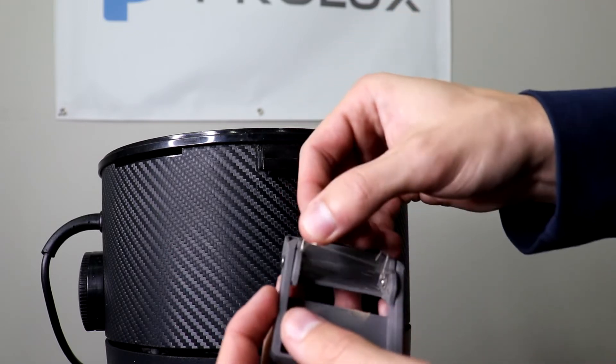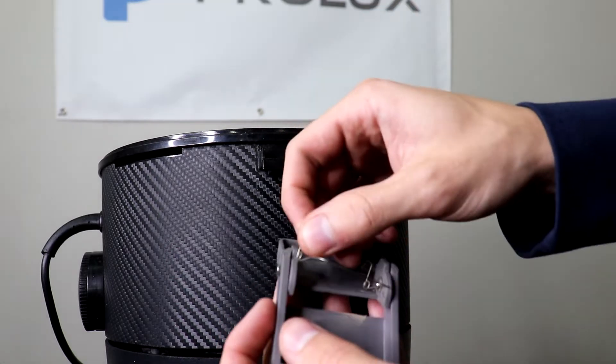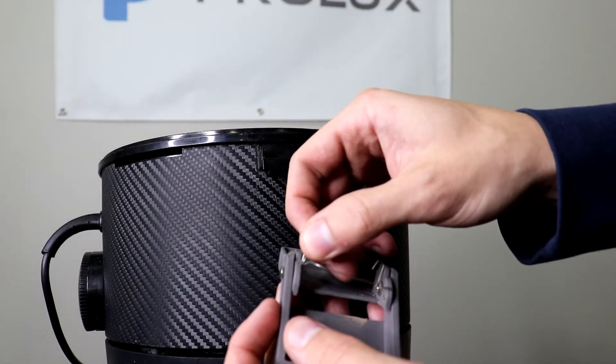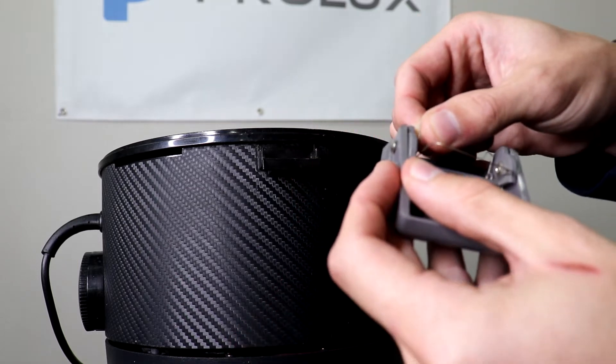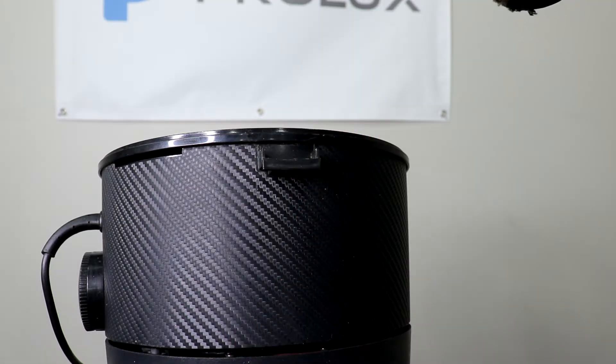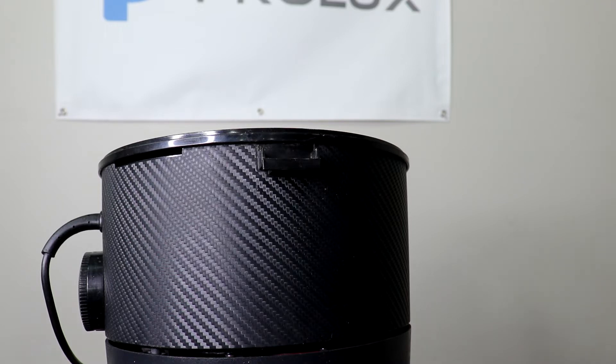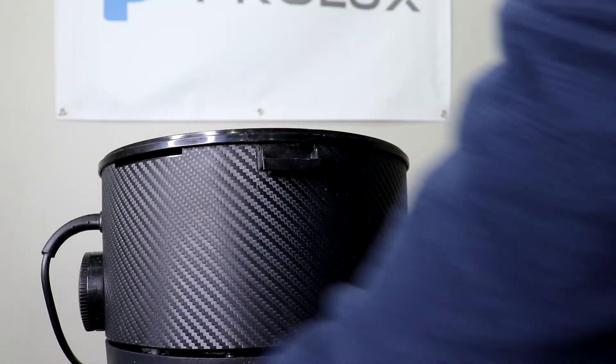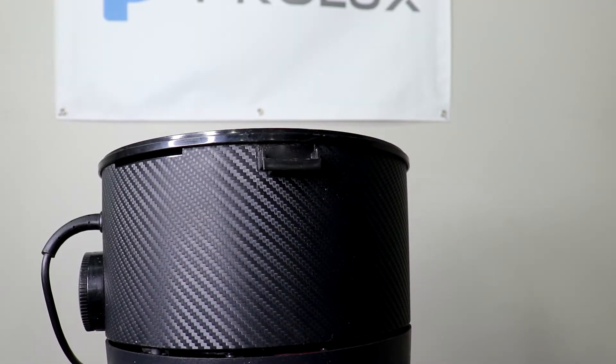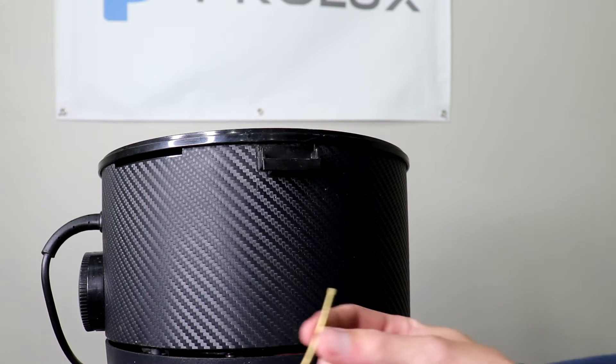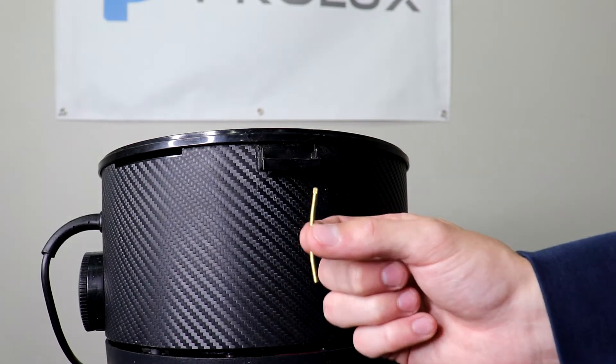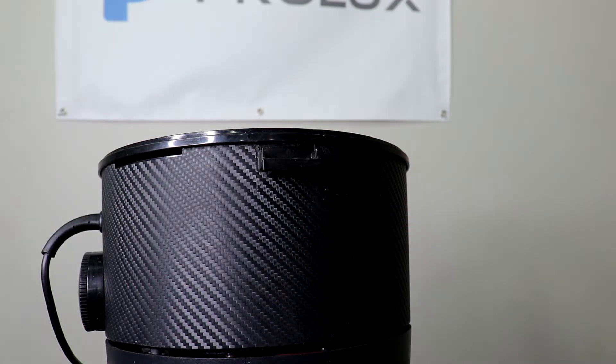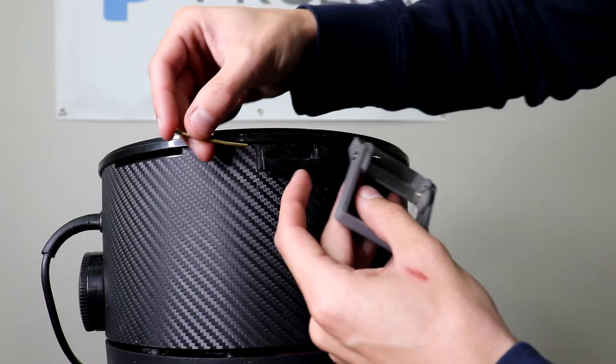So just kind of get it lined up with these holes inside the latch. This part is super tedious and it can get frustrating real fast. And it doesn't help that these pins are bent, but we'll work with what we have.